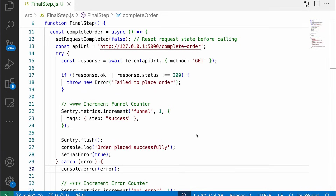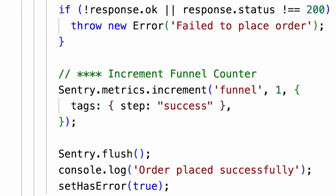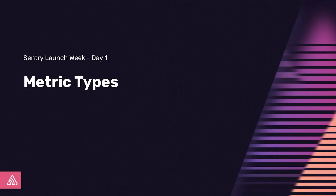So how did I implement that? Let's look into the code of one of my React components. All I had to do is add a call to metrics.increment using the Sentry SDK. As you can see here, I also added a tag that marks the step I am currently in. What we used here is a counter metric, but we support a few more. Here is an overview along with the use cases.